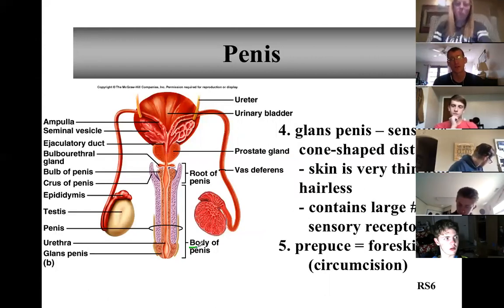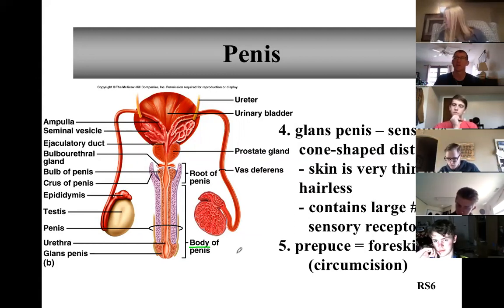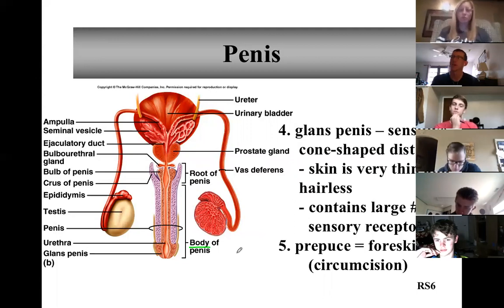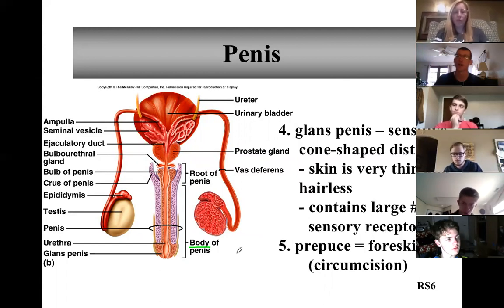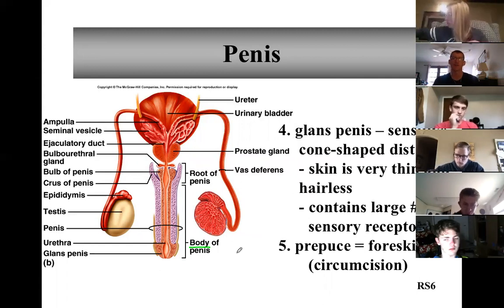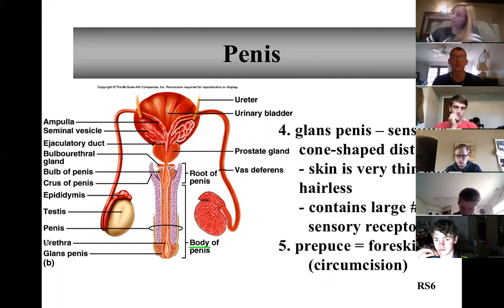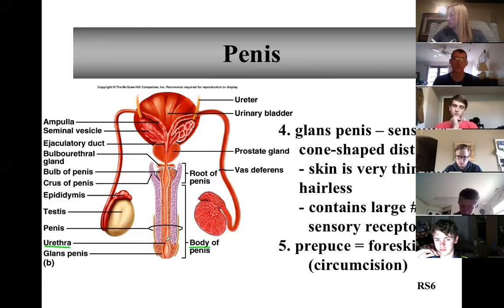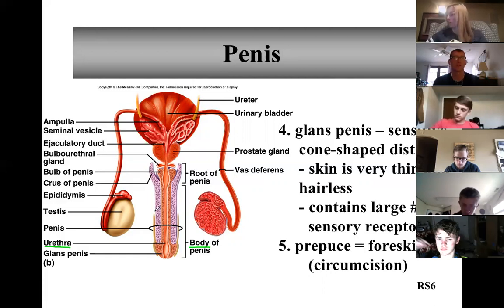Everything that sticks out of the pelvic cavity is all the body. There's a body and a root. The root is actually interior or deep to where the skin is — that's the part embedded in the pelvic cavity. The body is the part outside of the pelvic cavity. The urethra is a tube that transports both semen and urine through the penis.